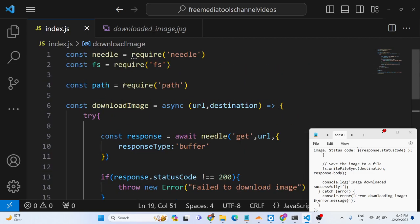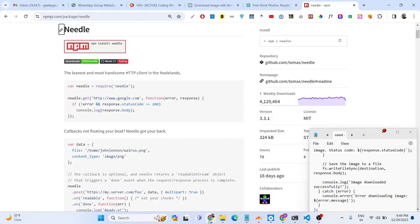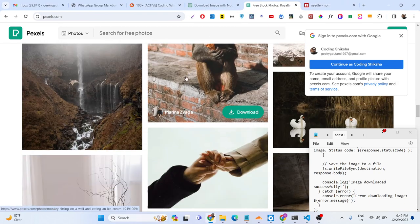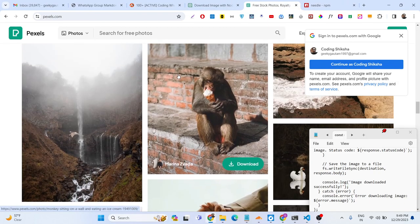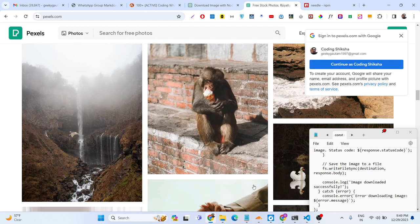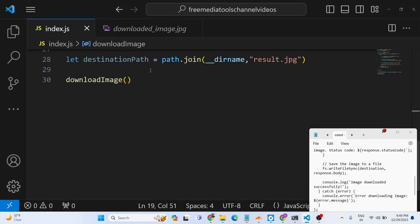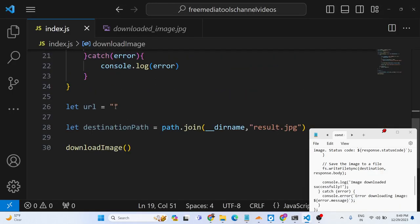This is now your application complete. So here we just need to replace the URL. So just go to any URL and go to copy image address and basically here you can paste the URL here.